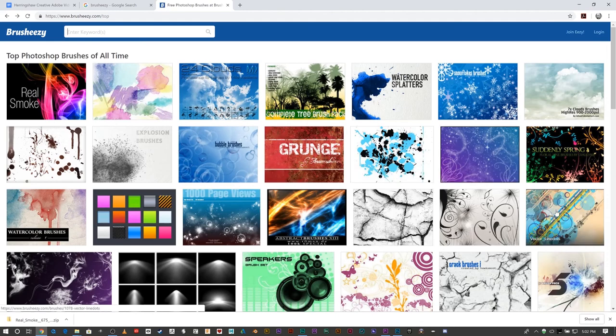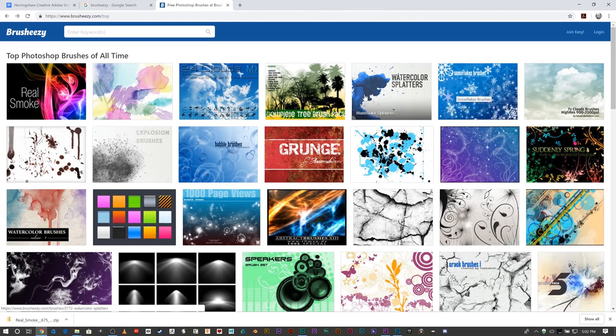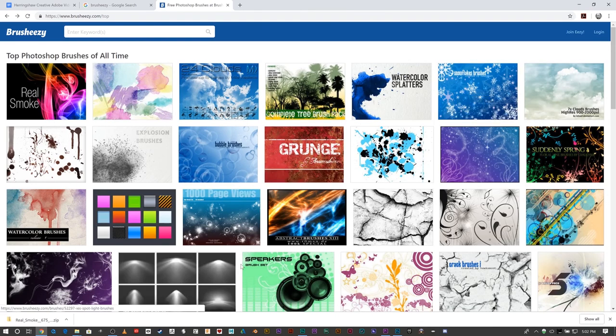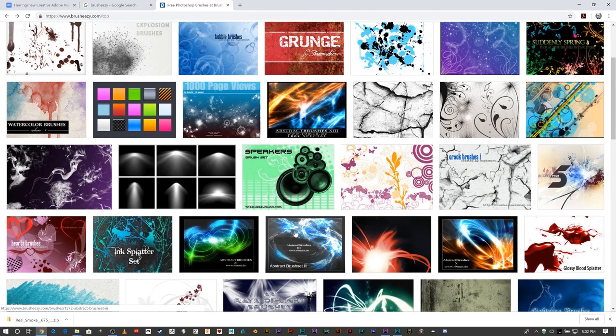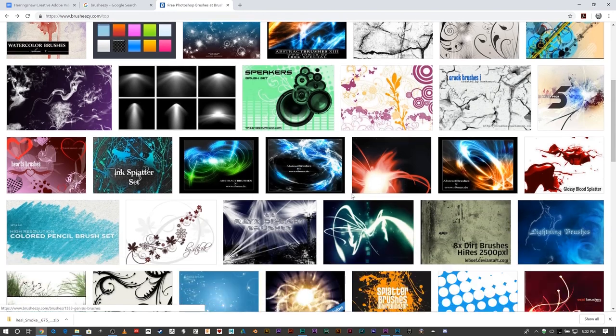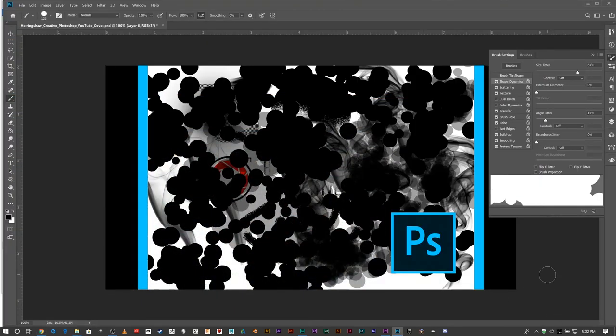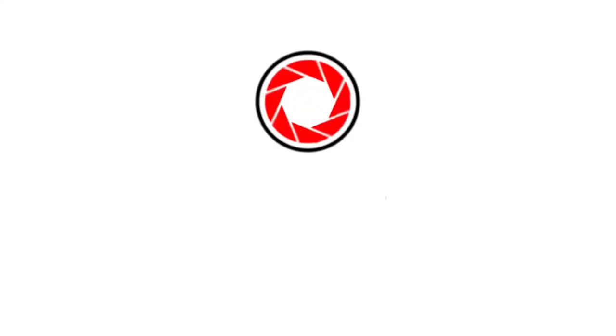You can see there are all sorts of snowflakes, all sorts of different brushes that are there for free for you to use. All right, that about wraps this one up.